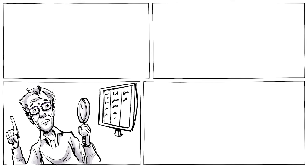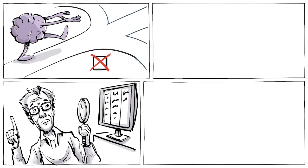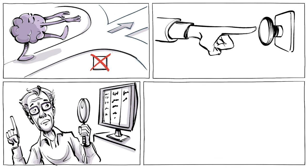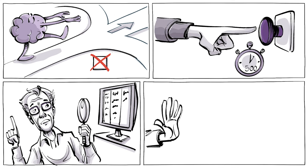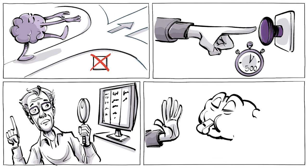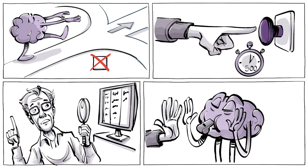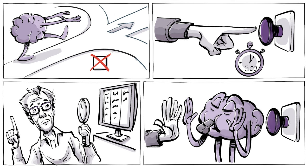Libet himself did not interpret his experiment as evidence that our decisions are predetermined. He said the tendency to press a button may be building up for 500 milliseconds, but the conscious mind retains the right to veto any action at the last moment.